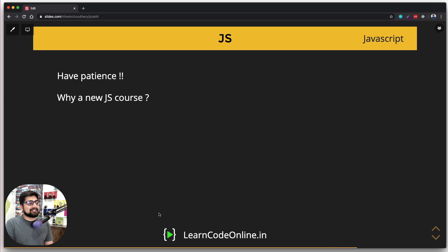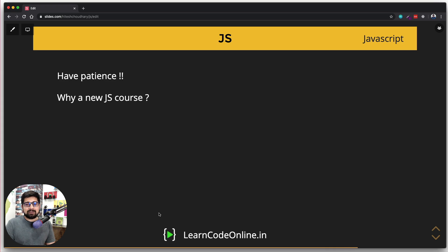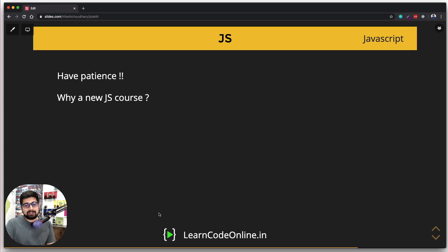I've already answered why we are having a new JS course. One thing I can promise with this course is you're going to love JavaScript, and I'm going to change the entire perspective. Yes, you can say JavaScript is a very sneaky language - it does a whole lot of mischievous things - but you're going to understand why it's doing all of that, and you're going to love it to the core.